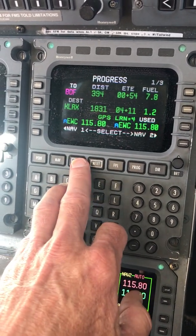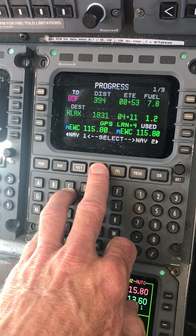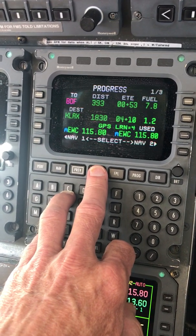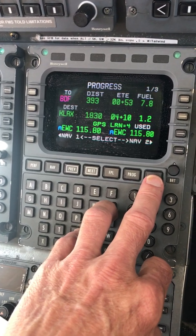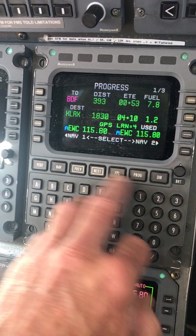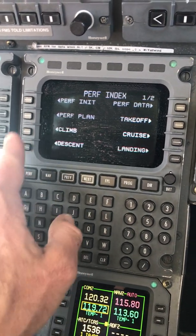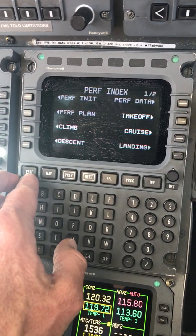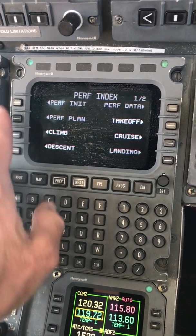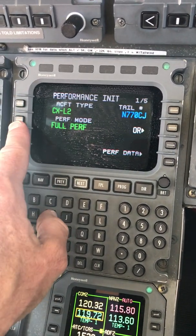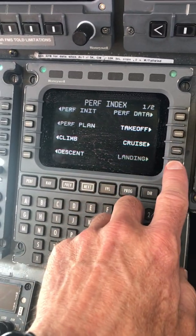These two buttons toggle back and forth between the pages within those sections, and if we're given direct to a waypoint, we can go direct to here. Perf is all your performance segments — the three we use most often are perf init, takeoff, and landing.